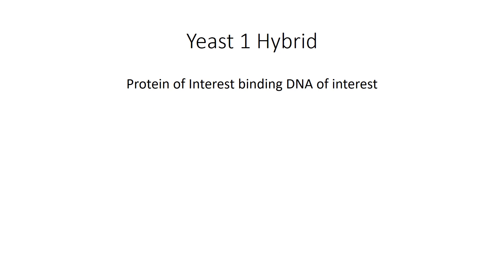All right let's go ahead and talk about yeast one hybrids now. Just remember that this is testing your protein of interest for its ability to bind to a specific DNA of interest.